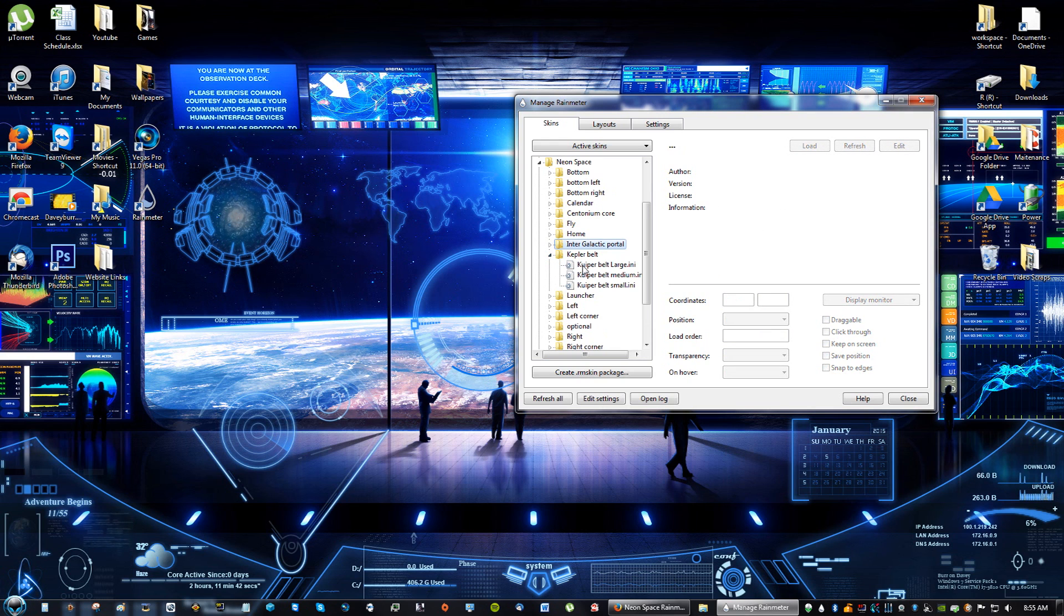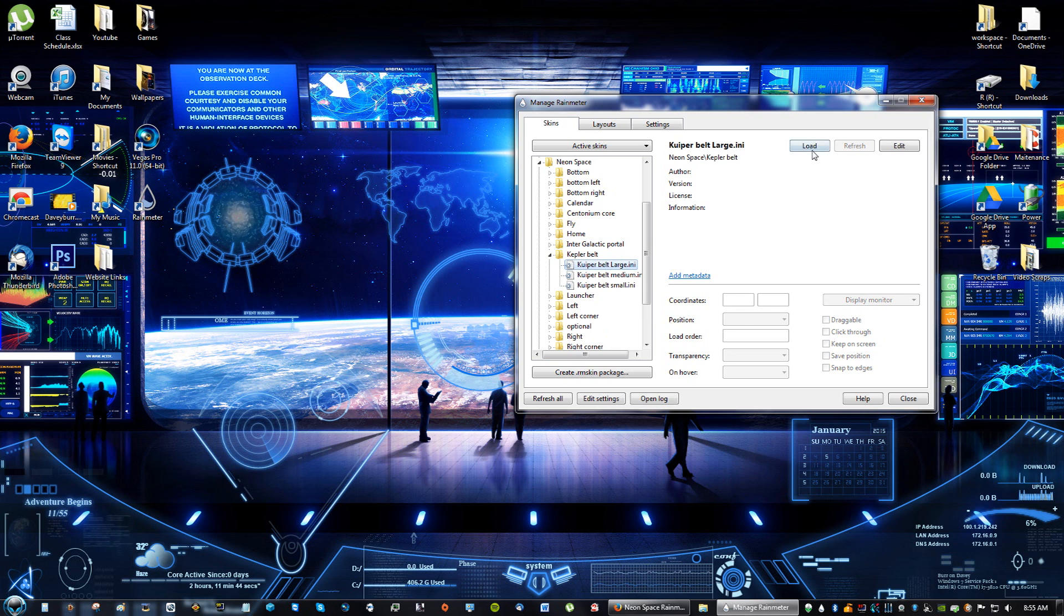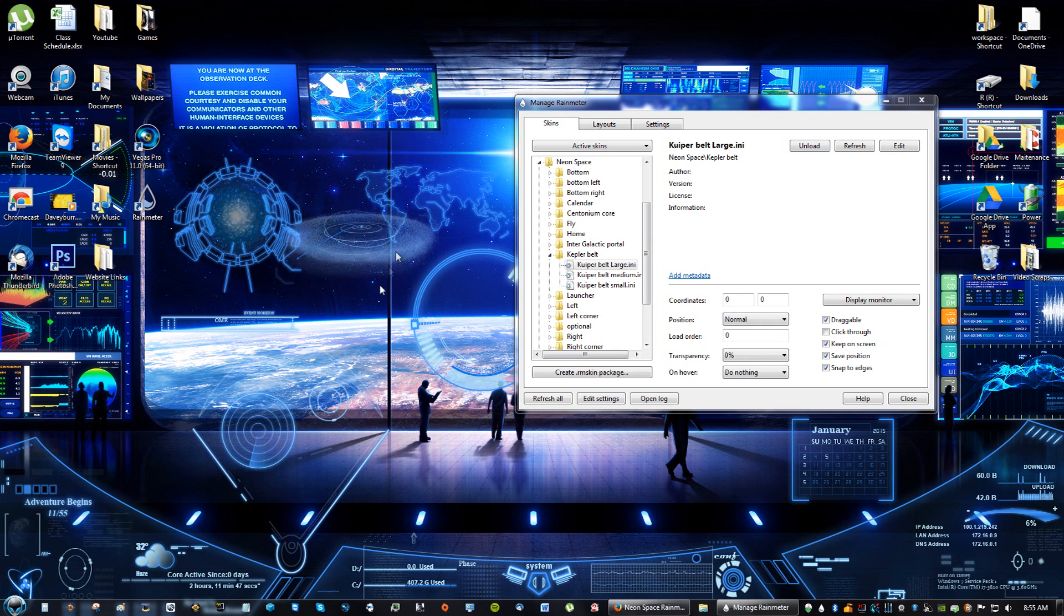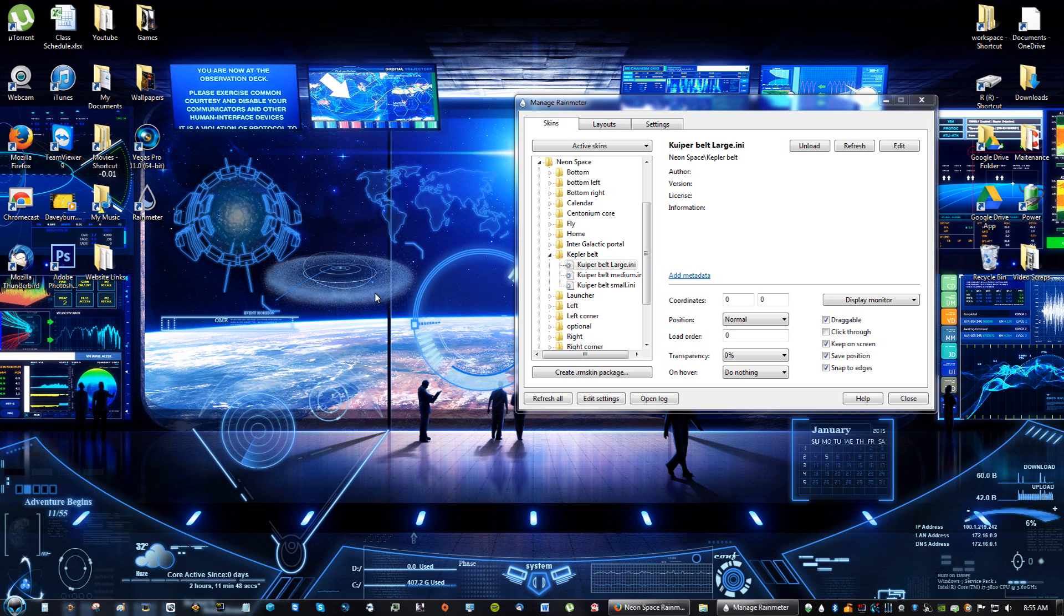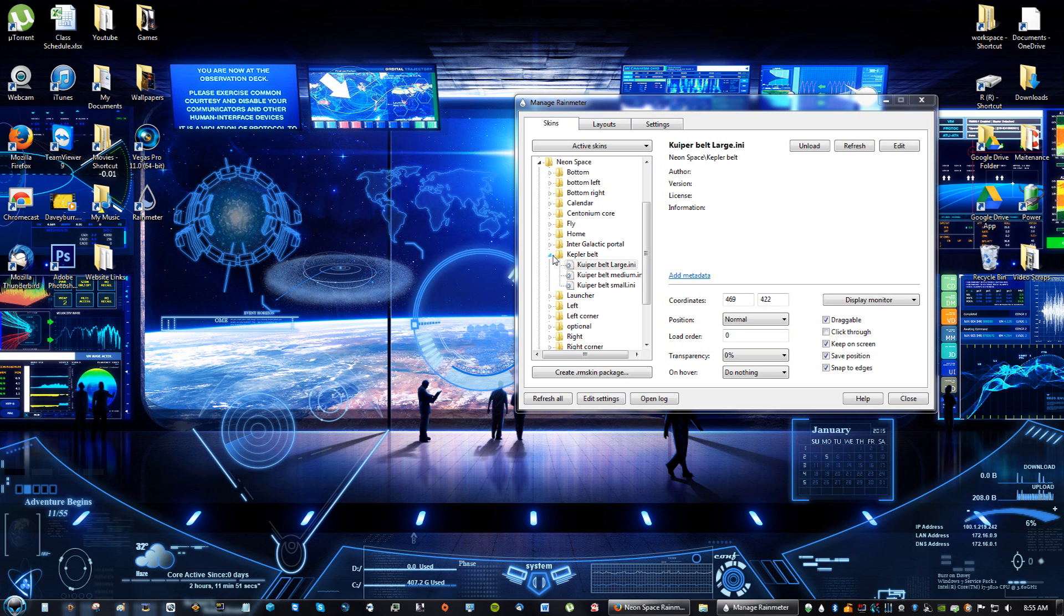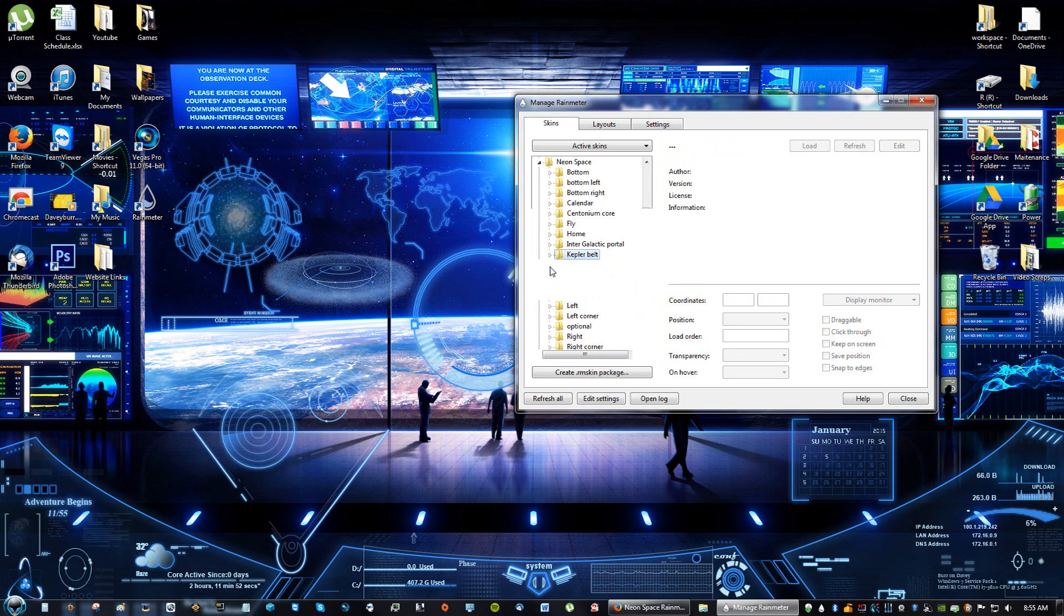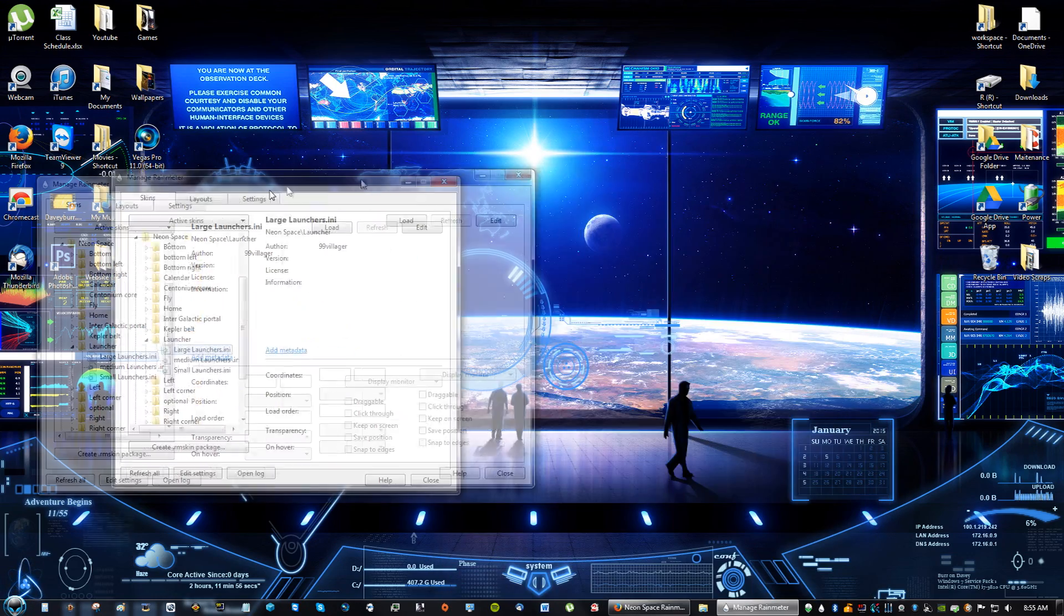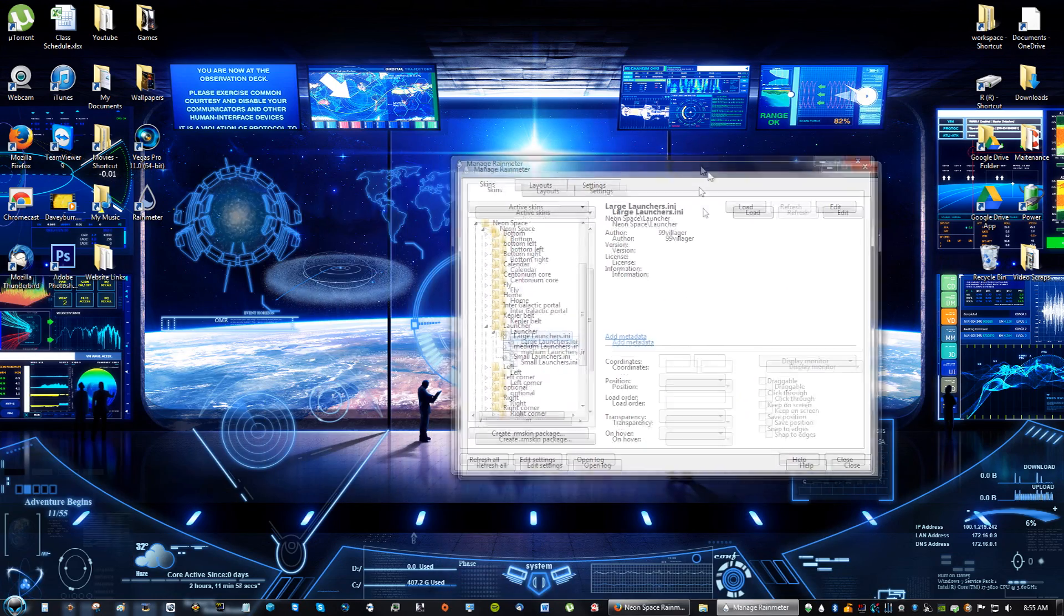Kuiper belt. Large. Oh, wow. It's a little galaxy thing. This is too cool, guys. This is way too cool. I look like I'm working for NASA or the CIA or something.